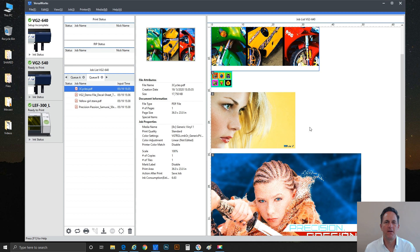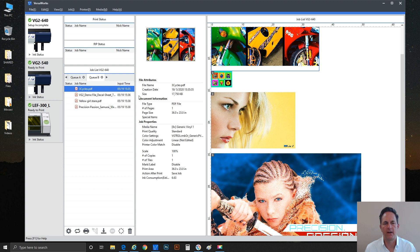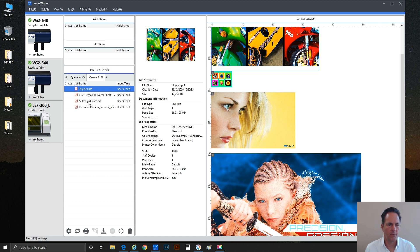Hi everybody, Brian Balric with Roland DGA in Irvine, California. Here again today to talk a little bit about some color management settings that we have in VersaWorks. So you can see I've already got VersaWorks loaded. I've got several jobs set up in the queue and let's just start with the first job.